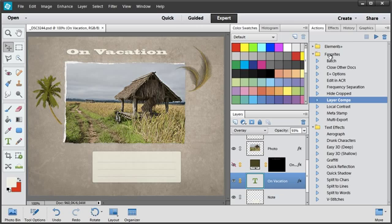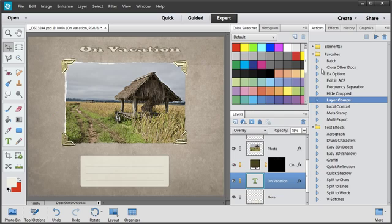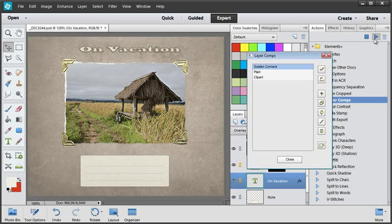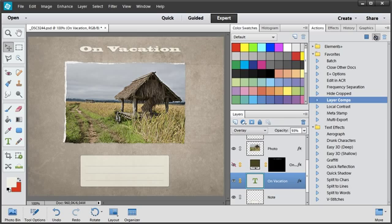This friend will be able to open this file, display the saved layer comps, and load, for example, the golden corners. The plane design. Or try the clipart version.